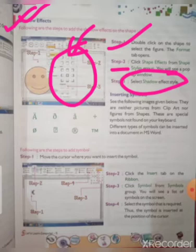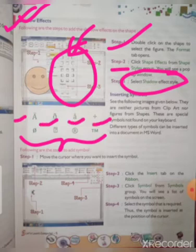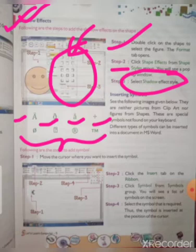Next: Inserting Symbols. If you have to insert a symbol — for example, a divide sign, two dots, etc. — these are symbols. The images shown here are neither pictures from Clipart nor figures from Shapes. These are special symbols not found on your keyboard. Different types of symbols can be inserted into a document in MS Word.